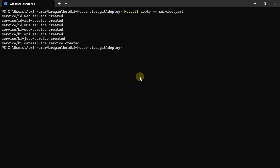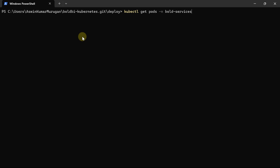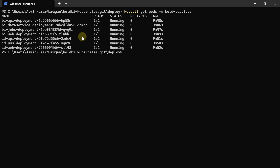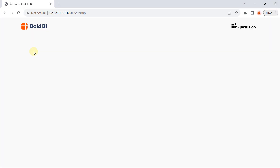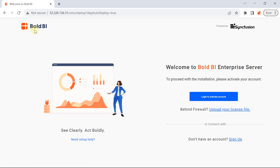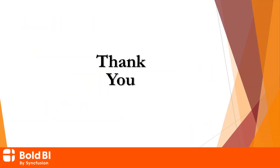Now, wait for a few minutes to get the Bold BI on-premise application deployed to the AKS cluster. Check the pod status by running the command: kubectl get pods -n bold-services. Status for all the pods should be running, and if some pods are not, wait for some time and check the pod status again. Once all the pods are running, use the ingress IP address in the browser and see the application deployed successfully. In the next video, I will show you the steps for deploying Bold BI multi-container Docker image in Amazon ECS Fargate. Thank you for watching.